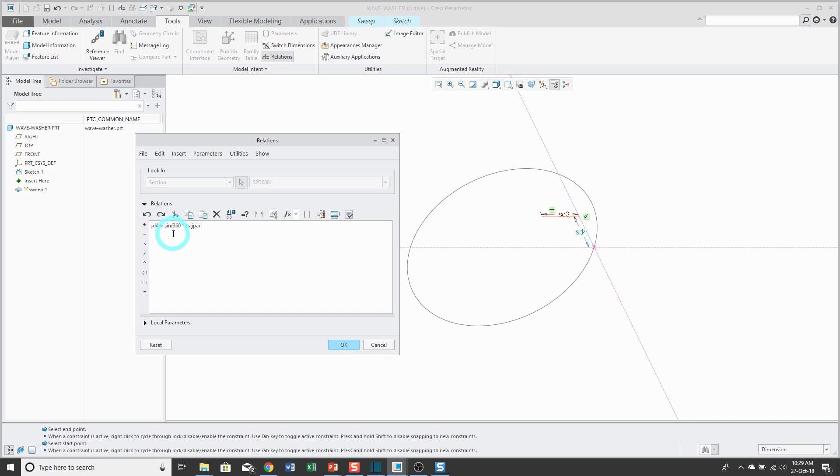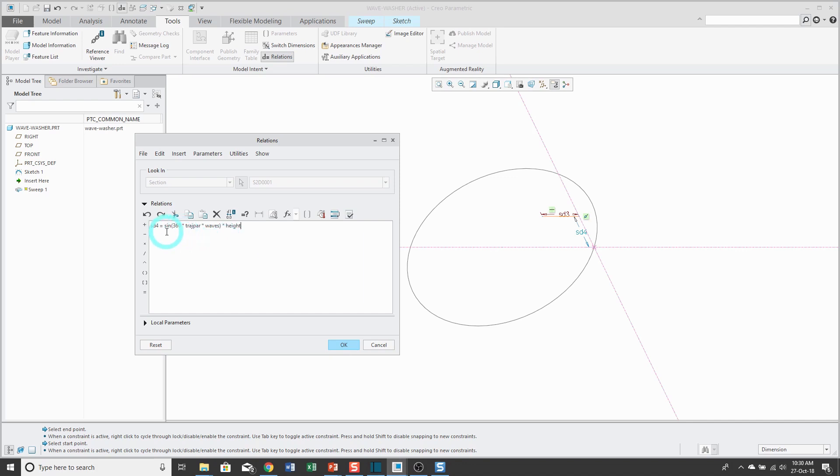Having this dimension be multiplied by sine times 360 times TRAJPAR, it would have one sine wave along the length there. This is why I created that parameter called waves. Then I'm going to multiply this times that height parameter. If I didn't have this height parameter, then the maximum and minimum values of that height dimension would be plus and minus 1 based off of the sine wave.